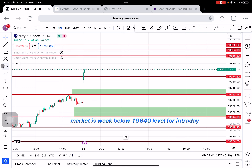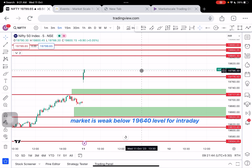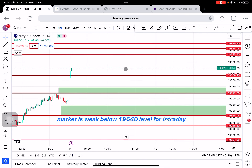We are successful in Nifty. Once 19,530 to 19,500, the market moved to 19,700 to 19,830 — that was possible. We will discuss the last two weeks.